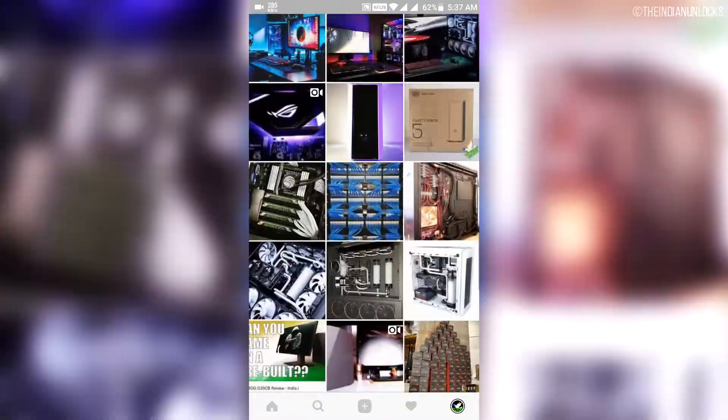There are a number of posts on our Instagram page where people have skillfully RGB-fied their rigs and their rigs look really, really great.